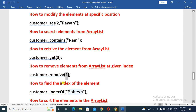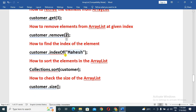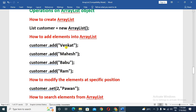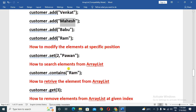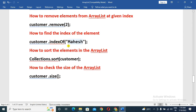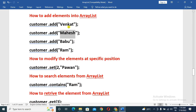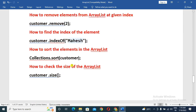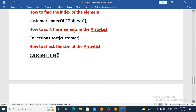We will find out the index — for example, indexOf Mahesh. We find the index using the indexOf method. This is at the second position, which is index 0-1. Next is how to sort the elements in ArrayList — we will sort the elements using the sort method.